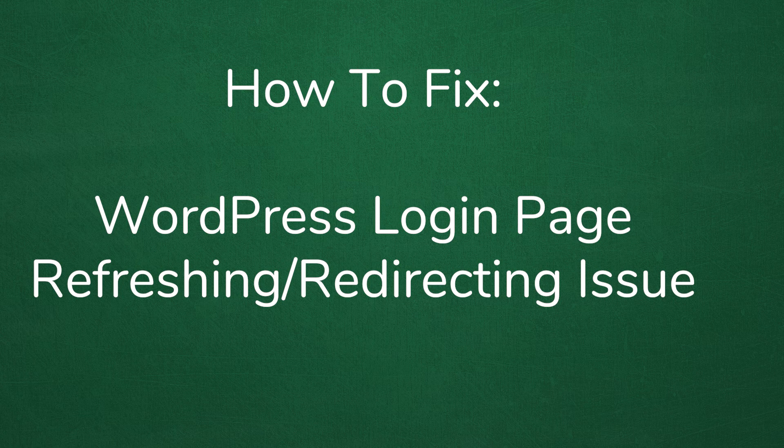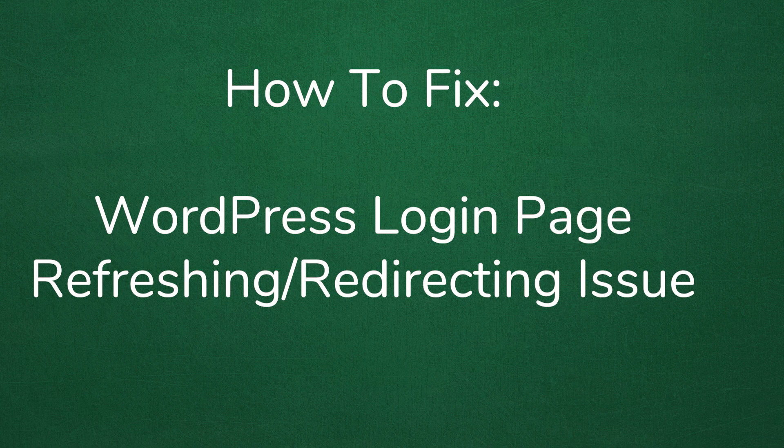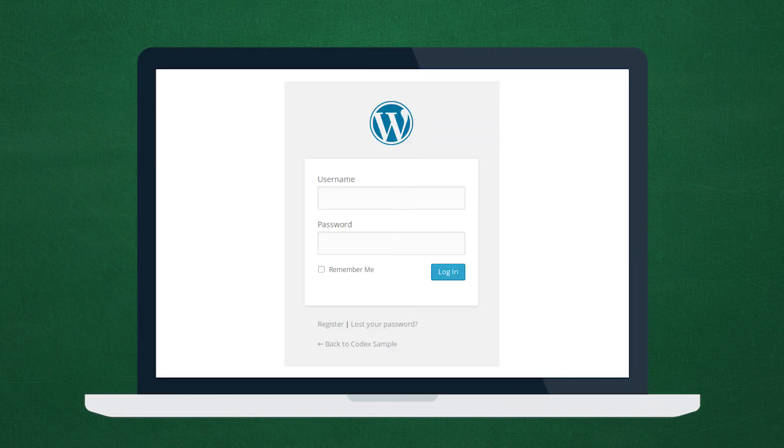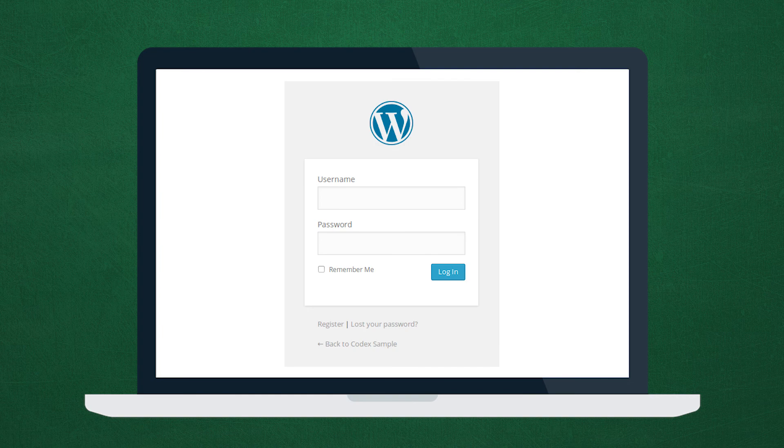Welcome to another MyThemeShop video screencast. In this video, I'll be sharing with you how to fix a WordPress login page refreshing and redirecting issue. Every once in a while while you're working with your WordPress platform, you may have an error. This specific error creates the issue when you try to log in - it refreshes